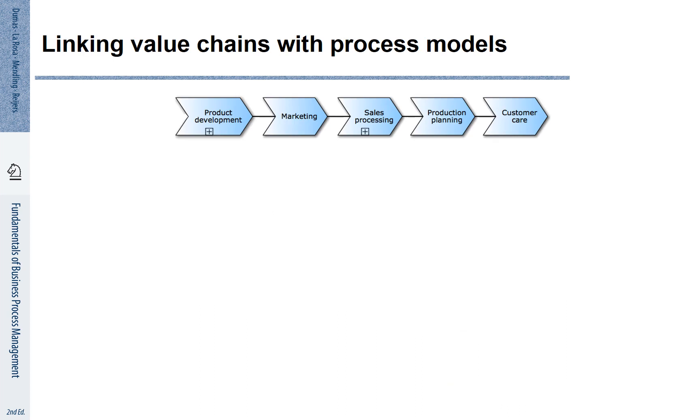Decomposition is not only applied between different BPMN models. Remember that we represented processes in an abstract way in the process landscape model.